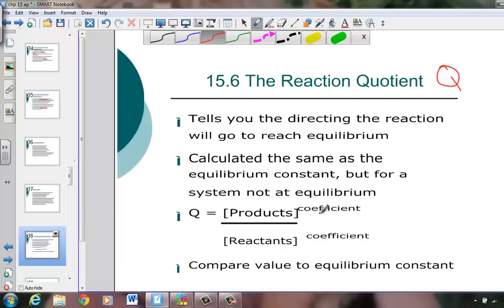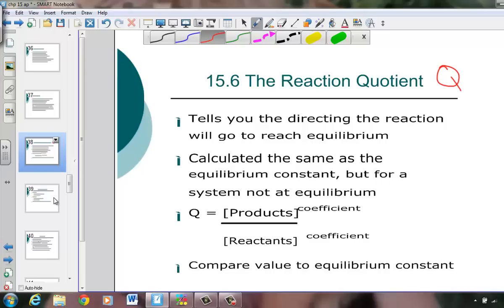So Q is products over reactants, where the coefficients become the power with which we raise our molarity concentration units. The number that we get is Q, a quotient, which just means that we're dividing products over reactants. The size of the number becomes important as we decide: is this equation proceeding towards the products, heading to the right? Or is the reaction proceeding back to the reactants — heading left — as it tries to achieve equilibrium?